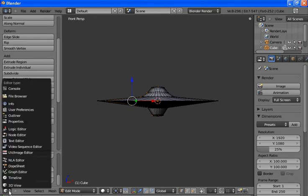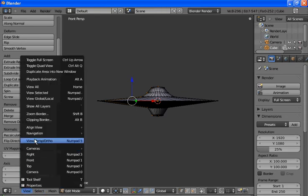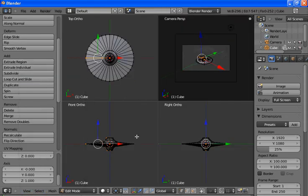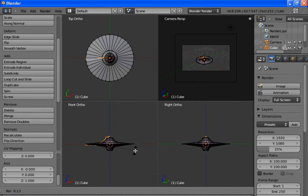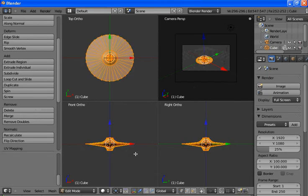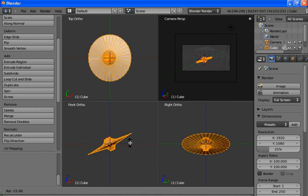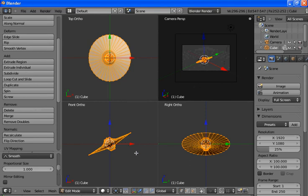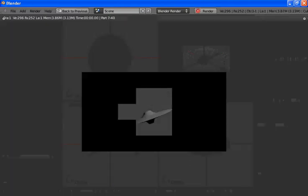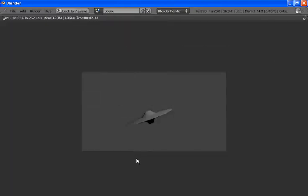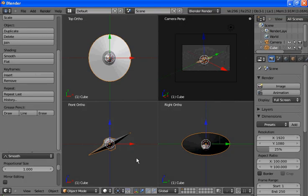Now we'll go into quad view. We'll rotate it a little bit to give us a nice side profile. We've got to select all the vertices. Now if we render, we have ourselves a nice UFO. Render is F12, and F11 brings you back out.